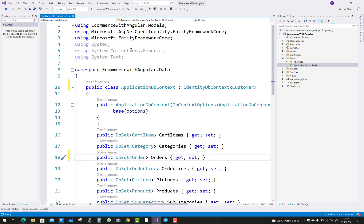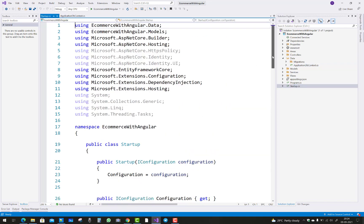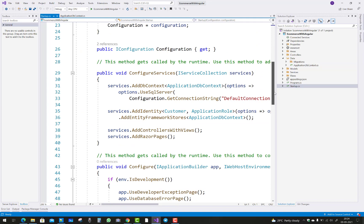Customer is actually the application user class for the identity user, and the customer class is also inherited from your IdentityUser class. Also we have services.AddIdentity with Customer and ApplicationRole, and these are already existing—that is similar to what you've seen in the older videos.